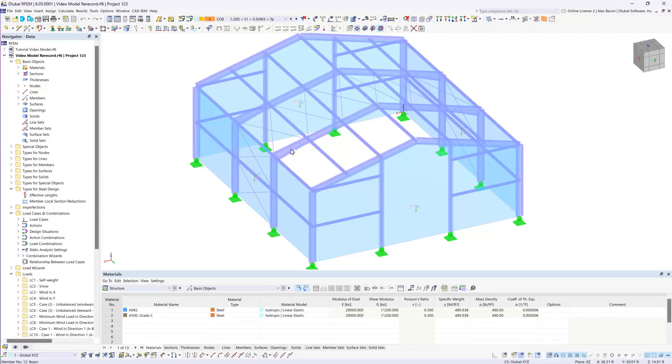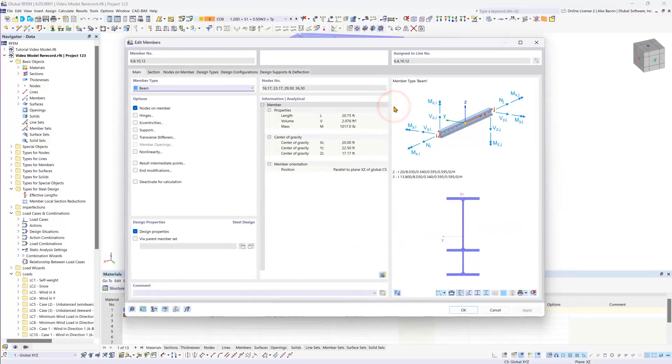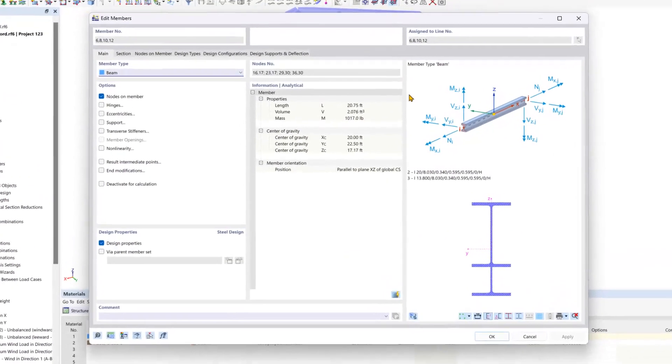So let's start by selecting all of our inner beams and double clicking on them to edit them.